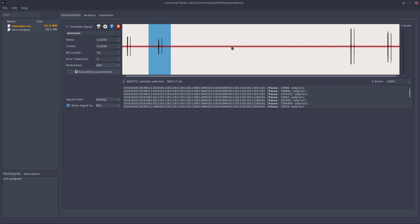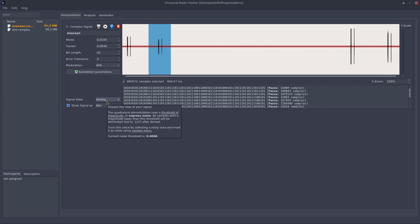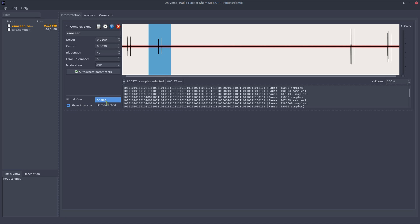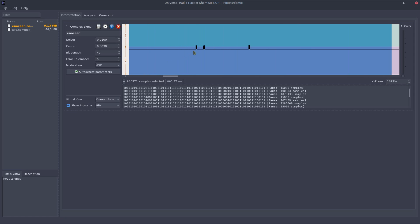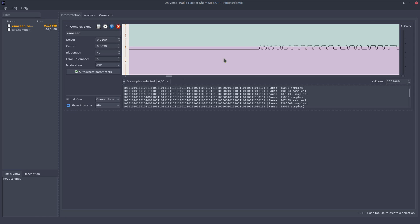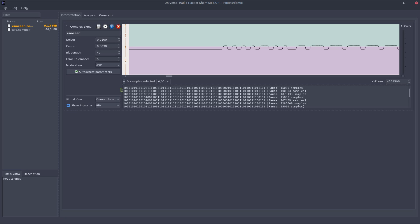You can switch to the demodulated view of the signal using this combo box. Let's do it and zoom a bit inside. Get rid of the selection. And as you can see here we got a fine rectangular signal and can move the center which separates the ones from the zeros just by selecting it and you see the center is updated.